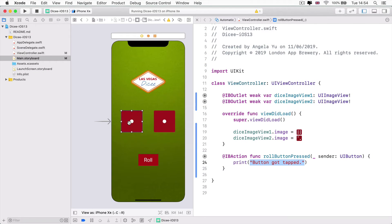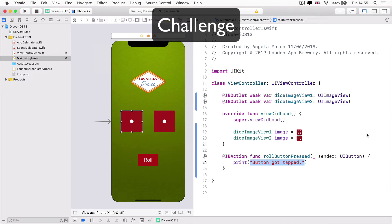If we want these dice faces to change when we press the roll button, rather than simply when the view loads up, we have to connect these two things. Here's a challenge: given that currently when the app loads the six dice is shown on the left and the second dice is shown on the right, try and change the code so that when you press the roll button, both image views change to show dice four. Pause the video and see if you can complete this challenge.